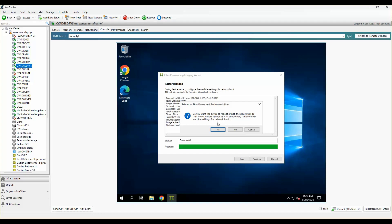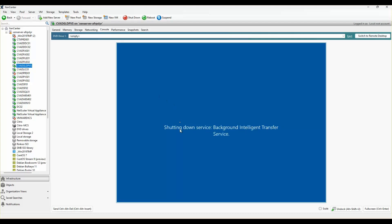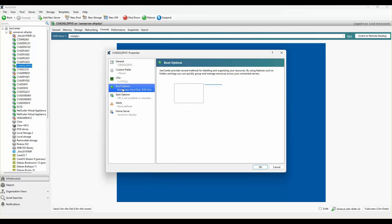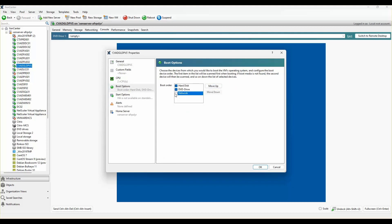Back on the PVS server I'll click Continue. I don't want to start it yet because I need to change the boot order — from hard disk to network — so the VM boots via PXE and captures the entire image. I'll click No to shut down the machine. While it's shutting down, I'll go to the VM properties and change the boot order to put network as top priority.